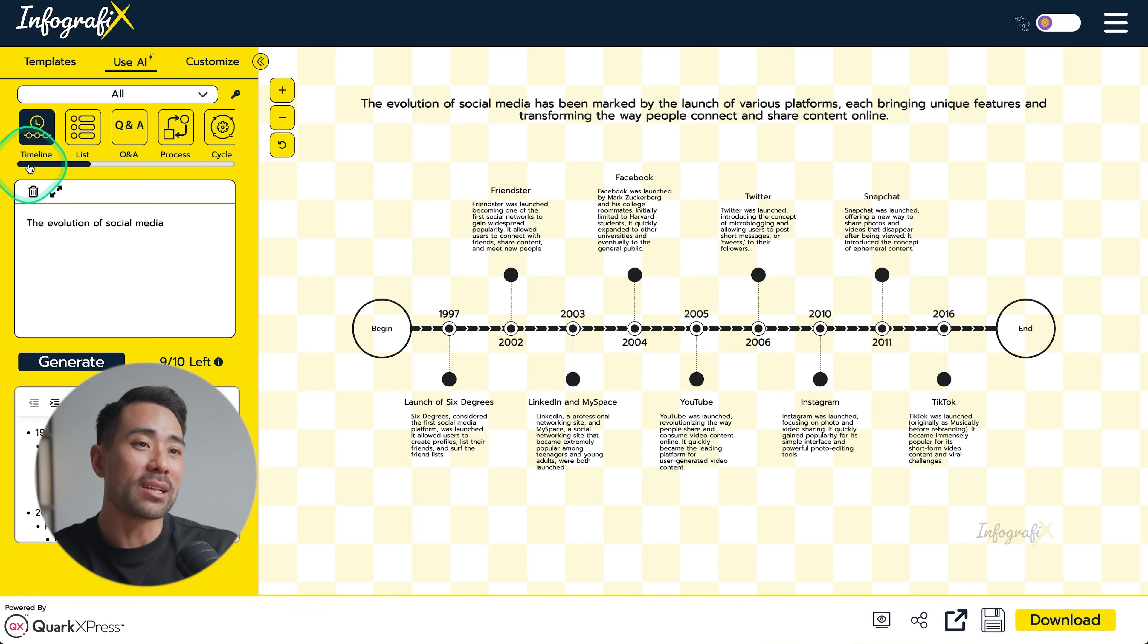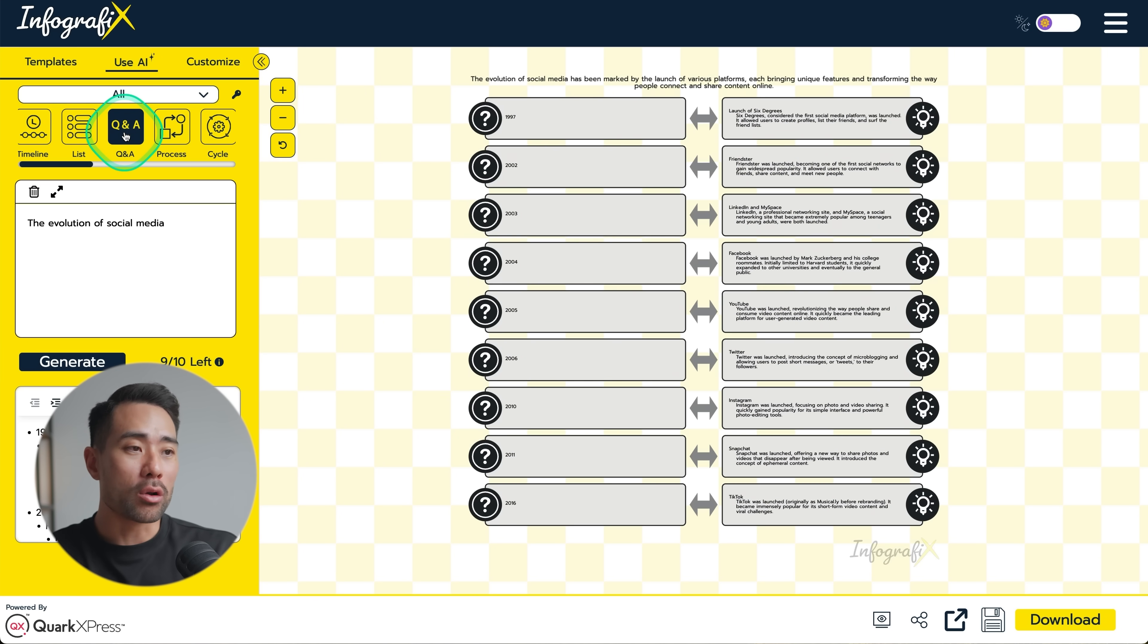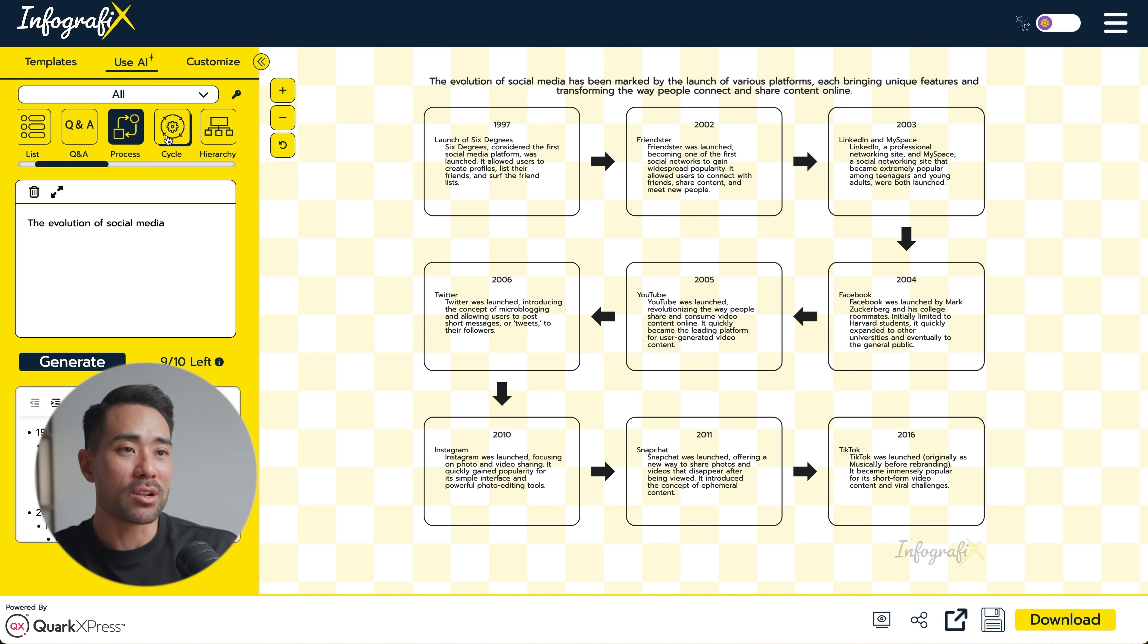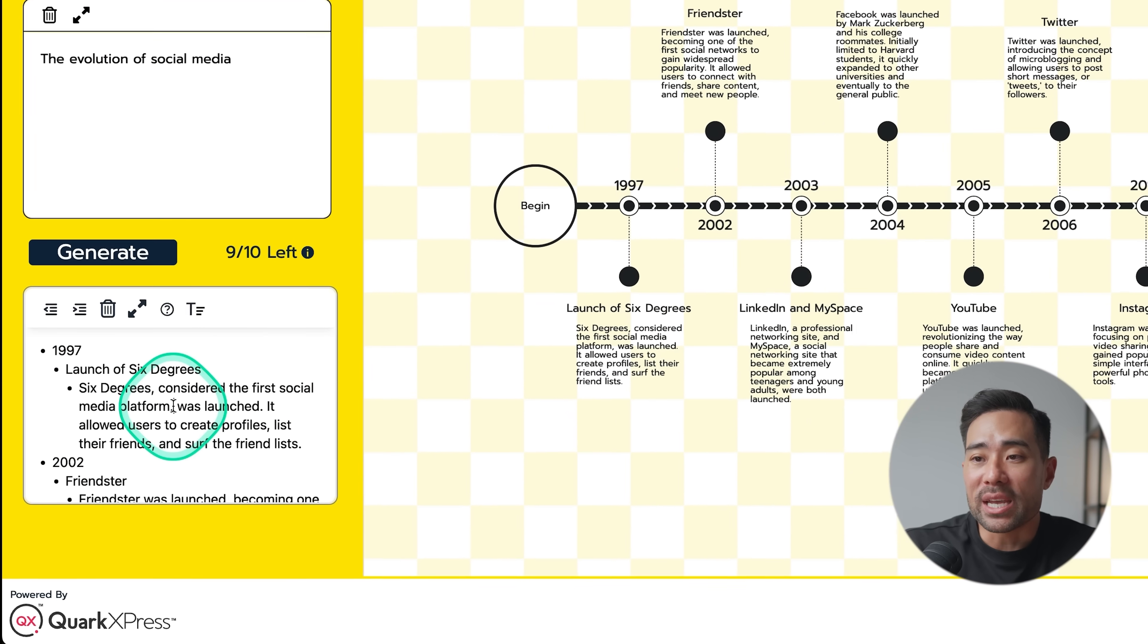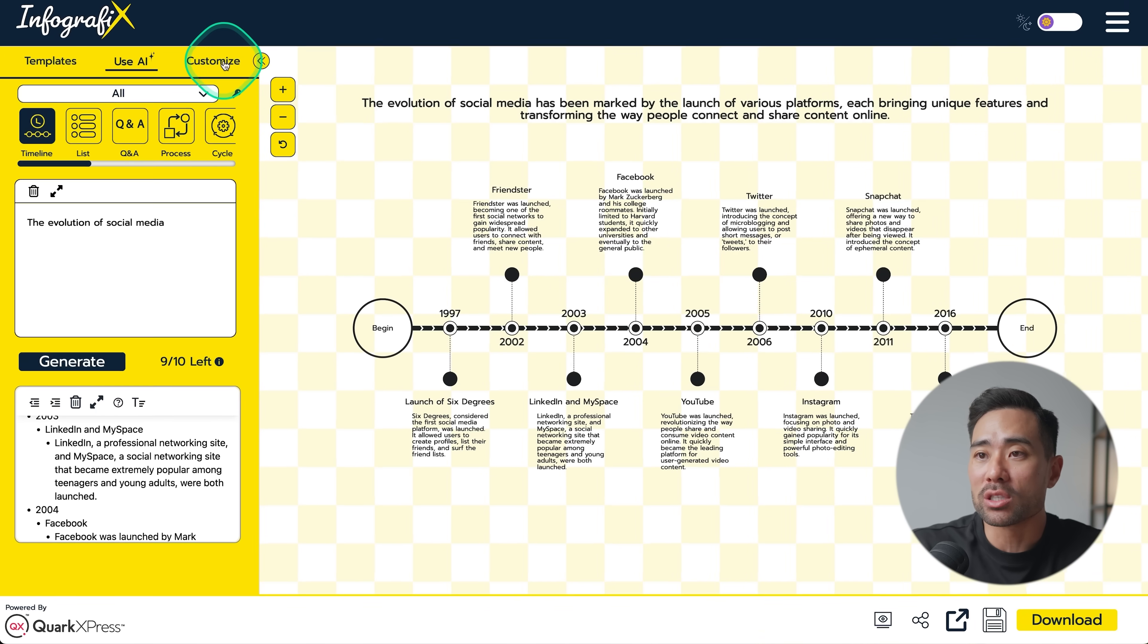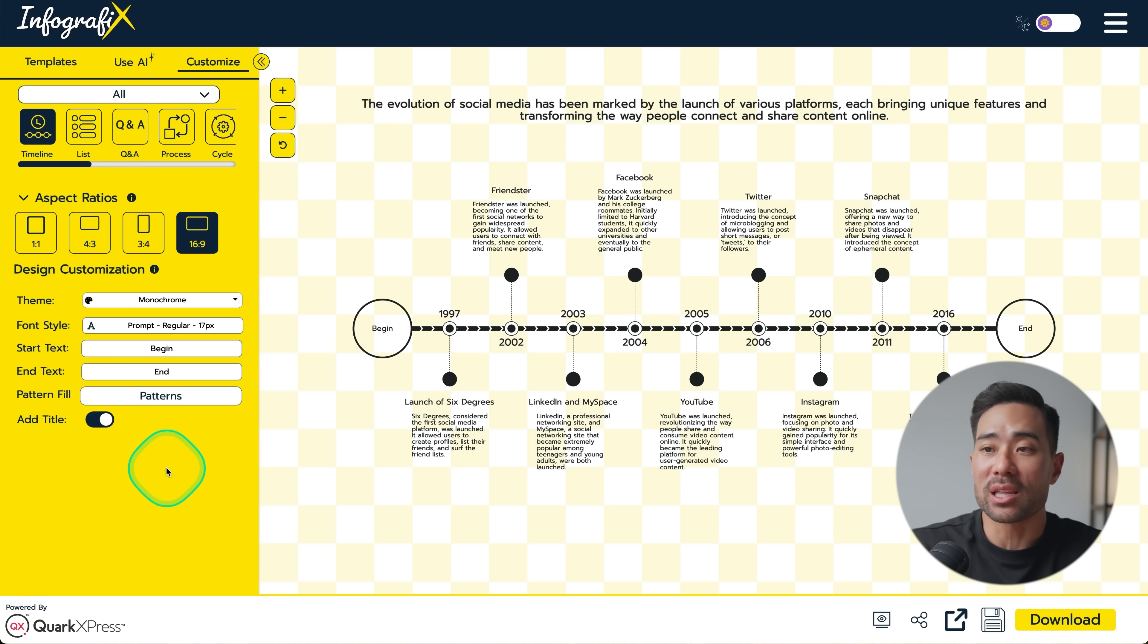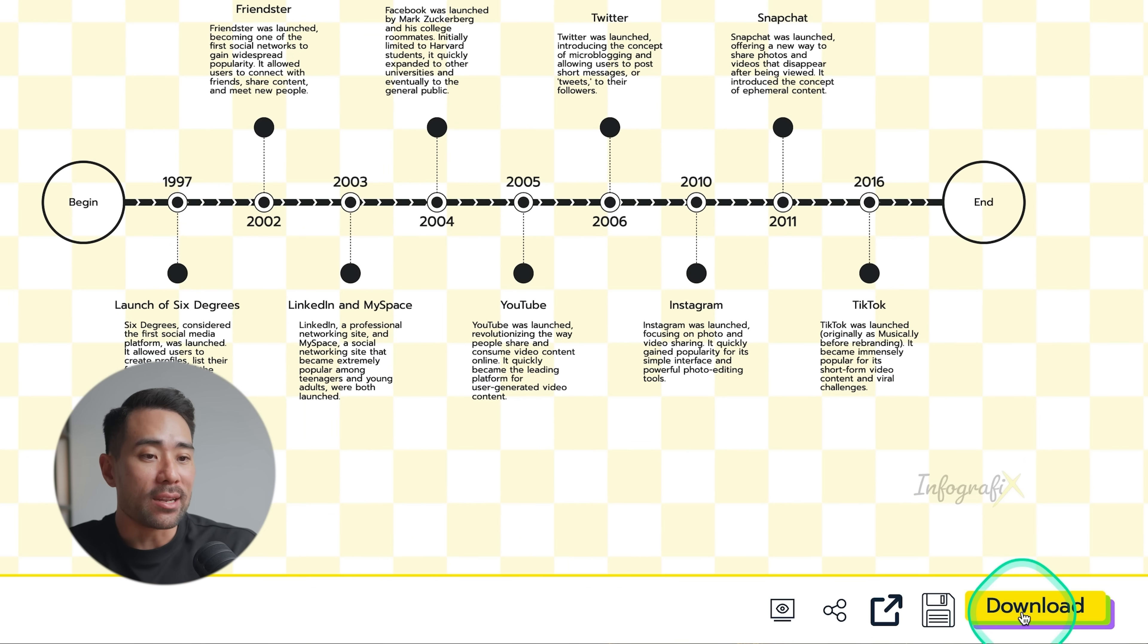These can then be instantly converted to something like a list instead, or Q&A, which doesn't quite make sense in this case. Process, maybe, maybe not, just depends on what your goal is and what you'll be using these graphics for. I like the timeline. So what you can do then is make any adjustments as necessary down below with the text. And you can also customize it, different aspect ratios. And depending where you'll be posting this, for instance, if you like what you see, all you need to do is download it.